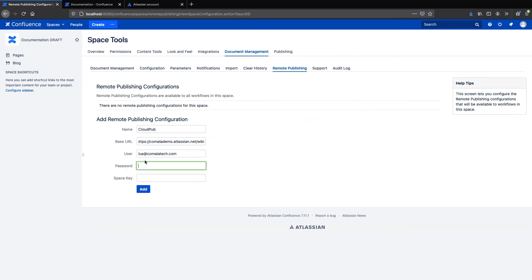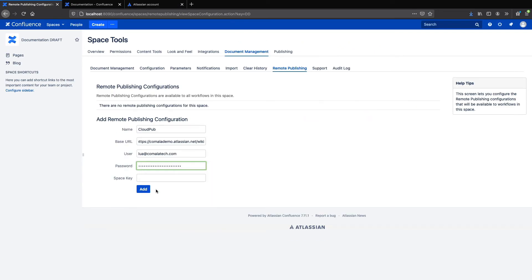Now I can enter that token into the password field. Finally, enter the space key for the target space and press add.